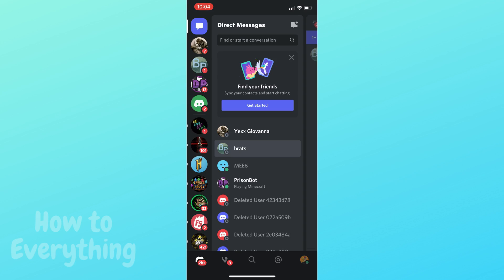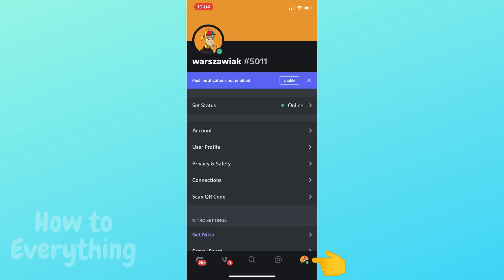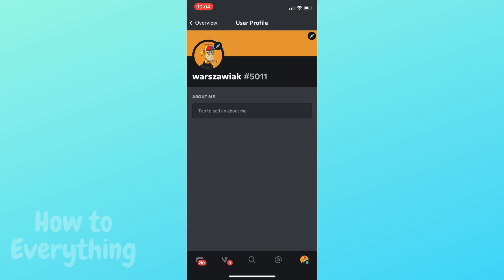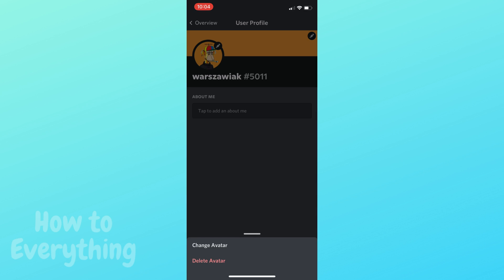I will show you how to change your Discord profile picture. Go to your profile in the bottom right corner, then click on your profile picture twice. Now tap 'Change Avatar.'